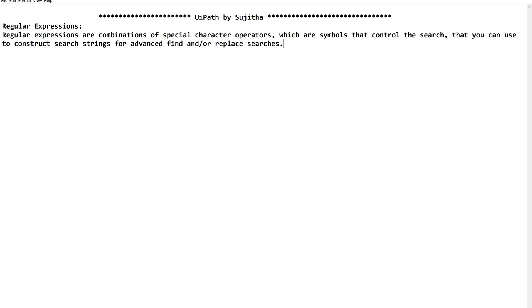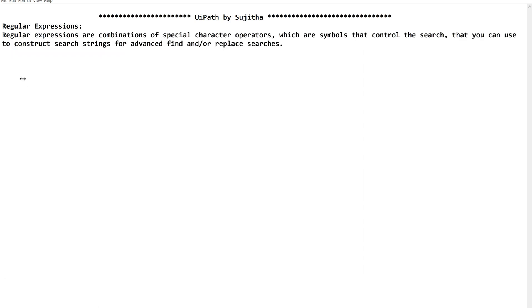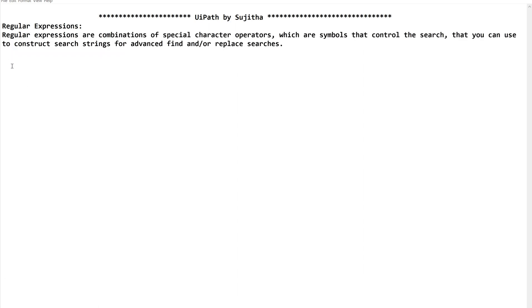Now when I start using regex, regular expression in UiPath, the first and foremost error it gives is this: regex is not defined.